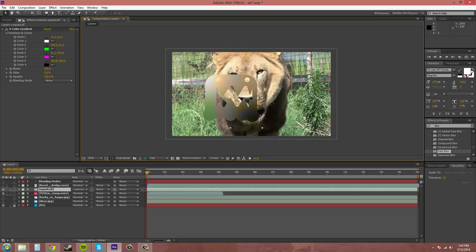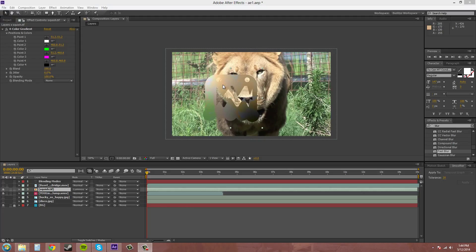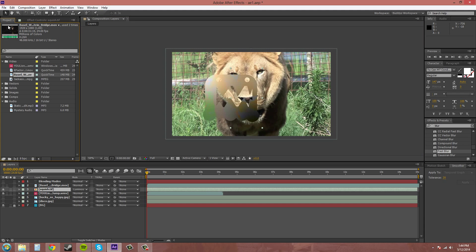Basically what an alpha is - it's a black and white image that's attached to your image. Anything that's black is going to stay in the image and anything that's white is going to be transparent. I think I still have the PNG here of the squish.